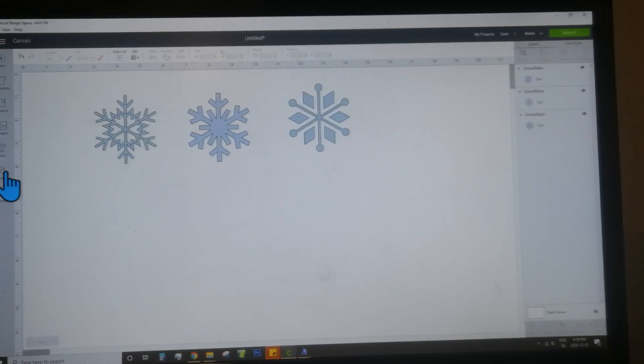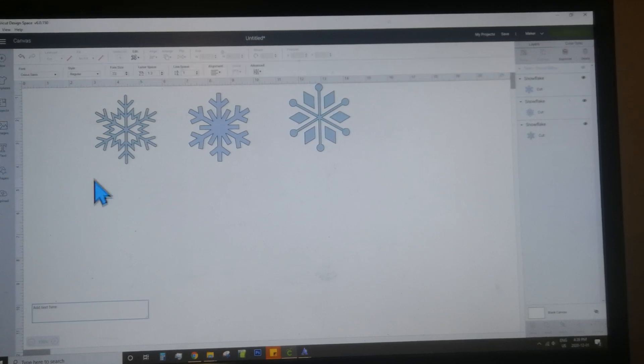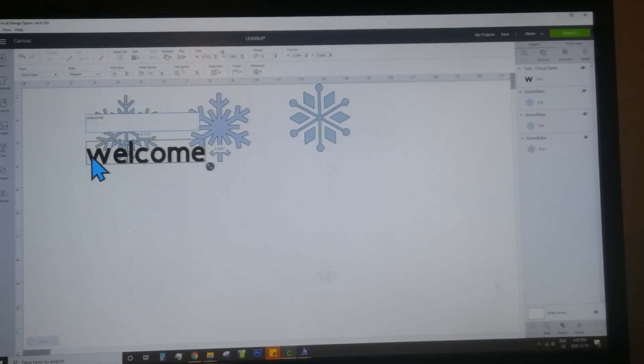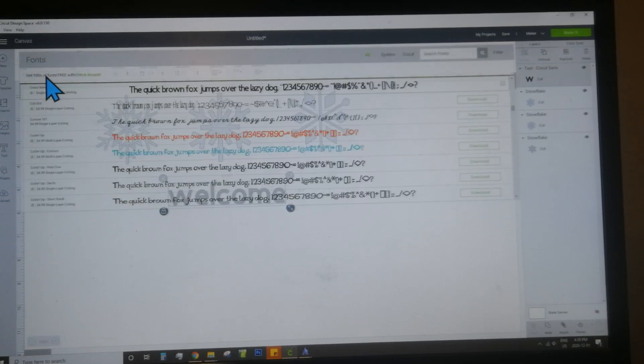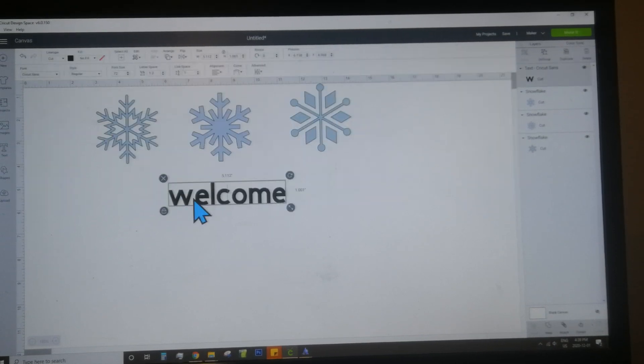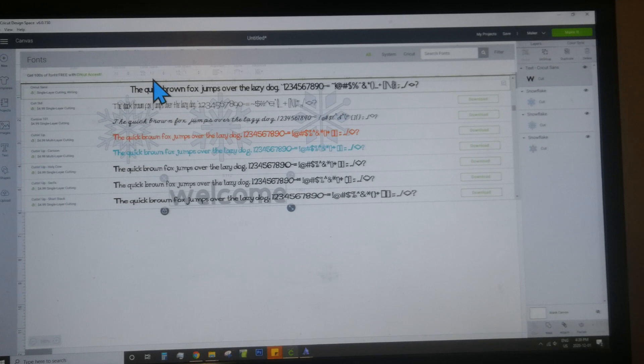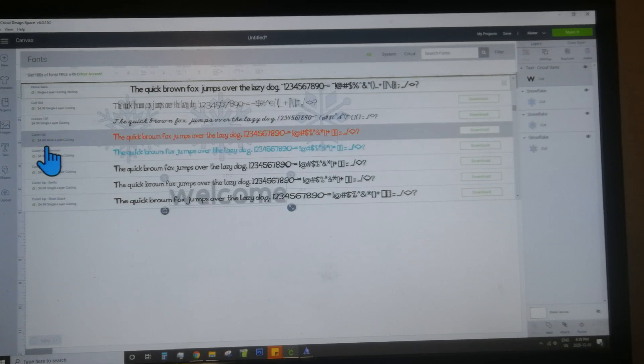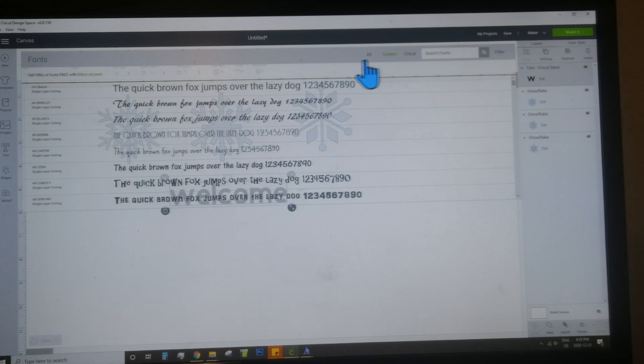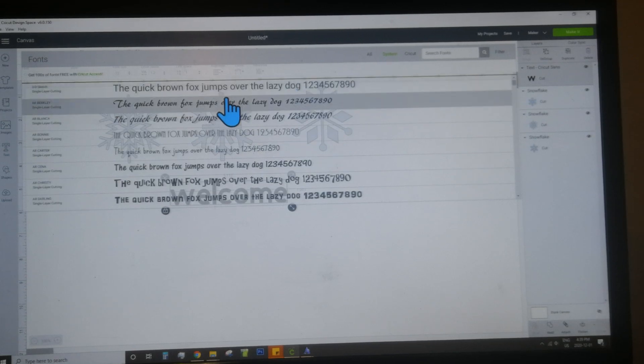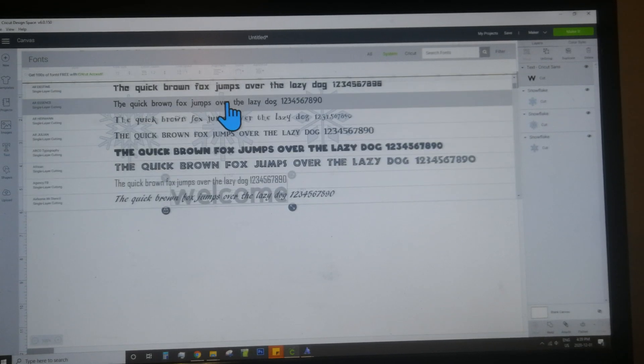You'll also need to use the text button. Just write whatever you want on your sign. I'm going to choose welcome. Then you can change the font with the font button up here on the left hand side. If you leave it on all, it'll show you the Cricut fonts, some of which are for sale. If you select system, you'll see the ones that are already on your computer and free to use.